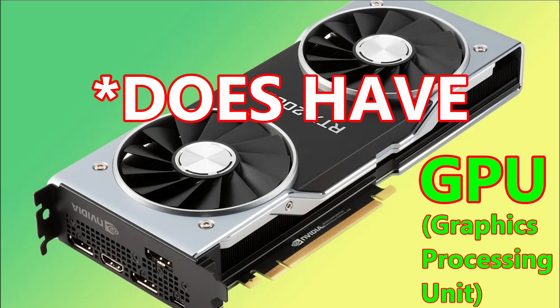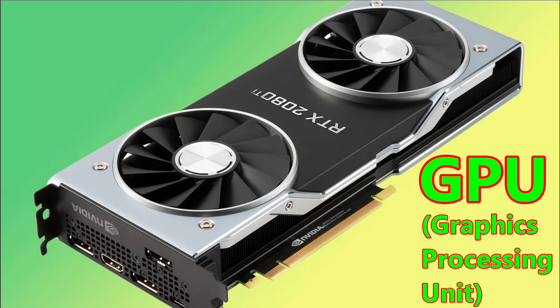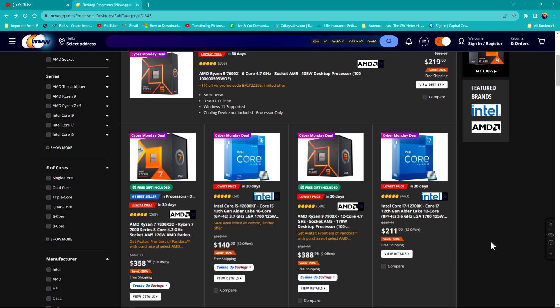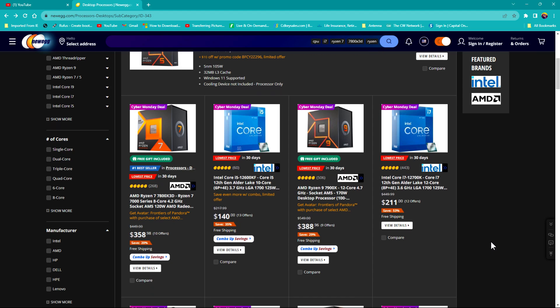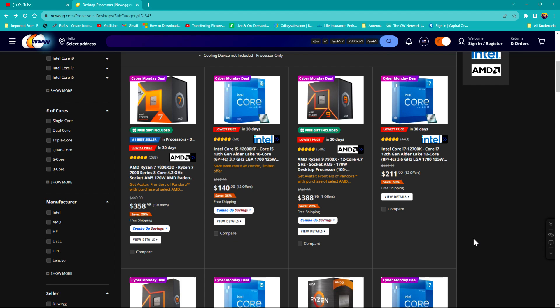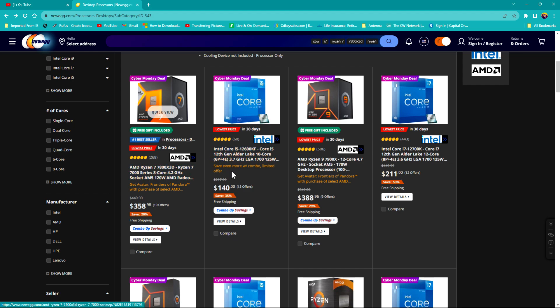If you do not have a processor that has built-in graphics, you can't use your computer. So some of these processors, you can usually tell which have built-in graphics sometimes by these letters that are at the end of the numbers, but they change so often that it will probably just confuse the heck out of you.